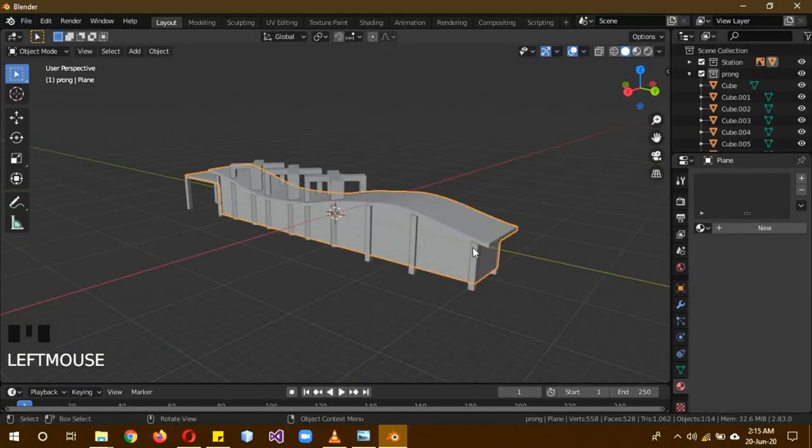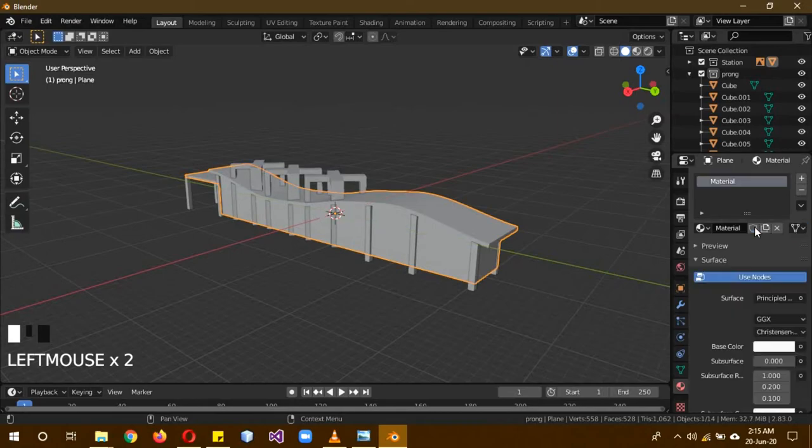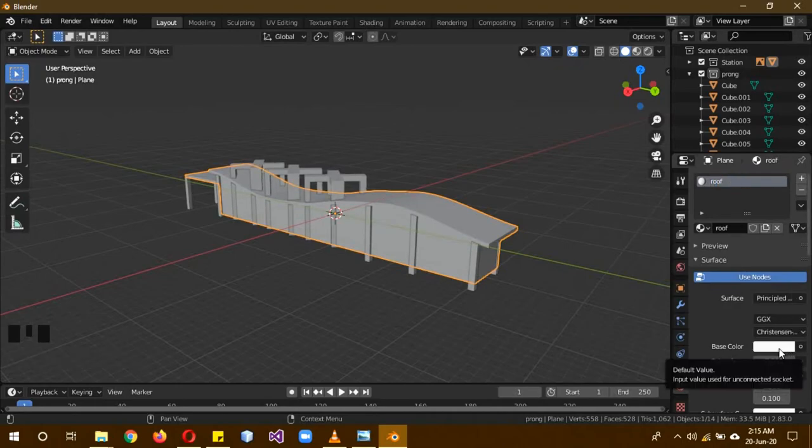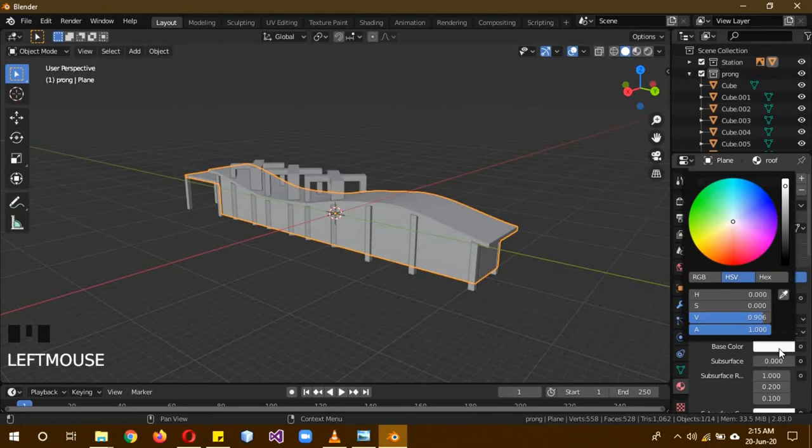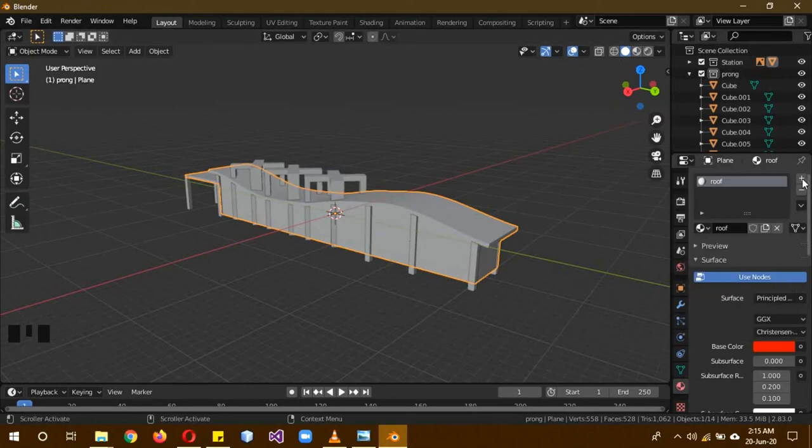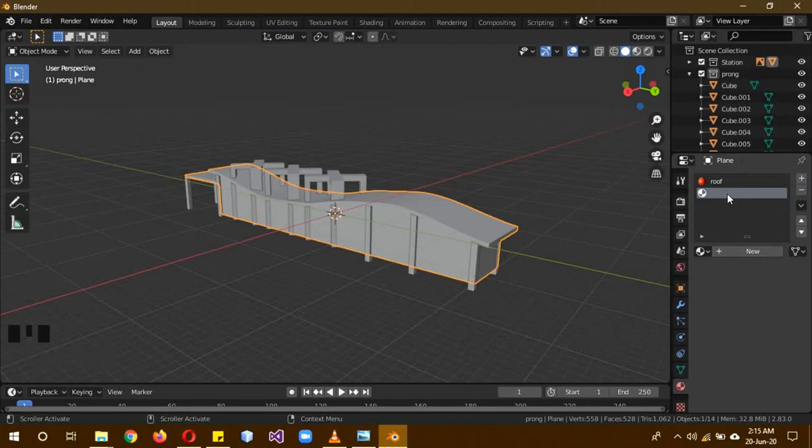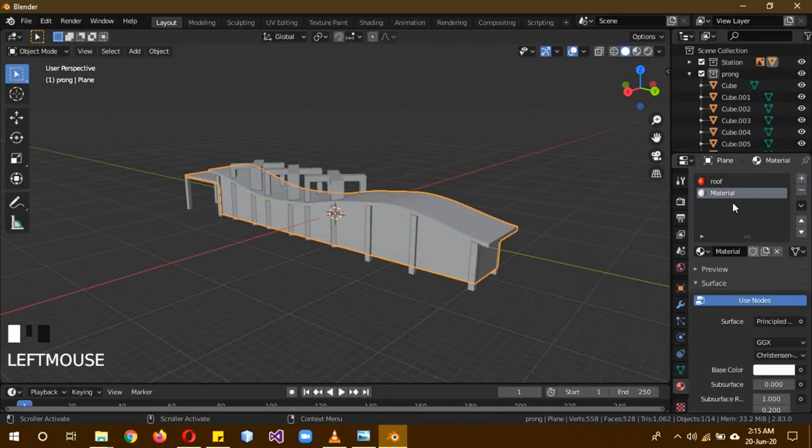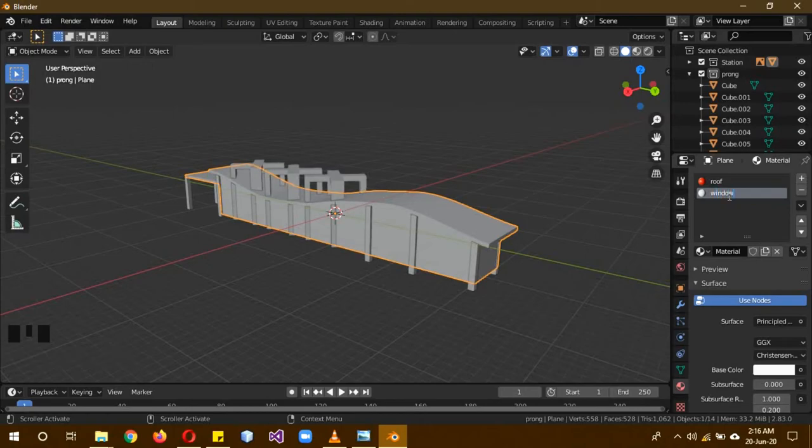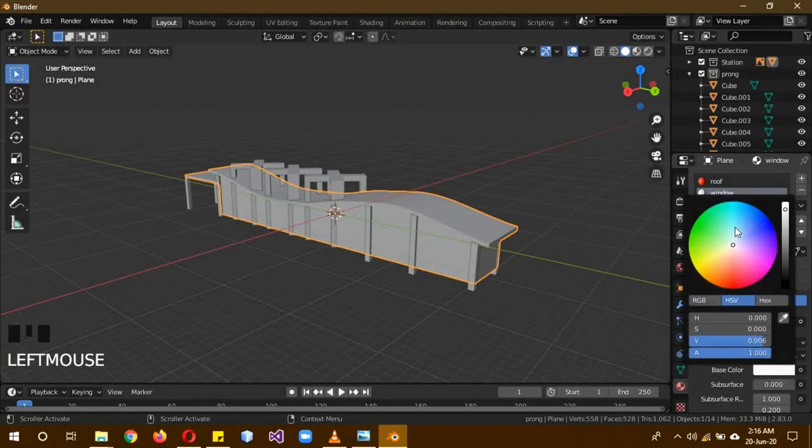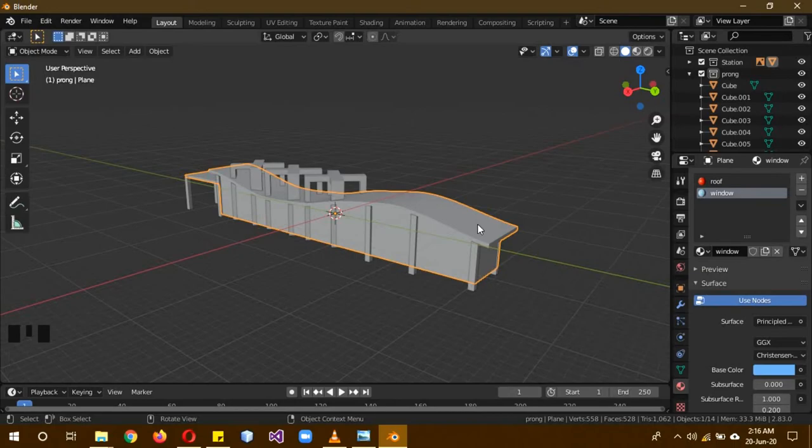And now we're going to do the station material. So click on new to create a new material. Name it Roof. And for now, like I said, we're going to be editing this material later on. But for now, just give it a red tone. Then click on new material. Click on the plus button to add this slot. And then click on new to add another material and name this one Window. And I guess we'll give it a light blue color just to signify the color. But we're going to be editing these materials later on.